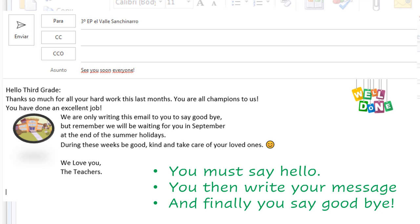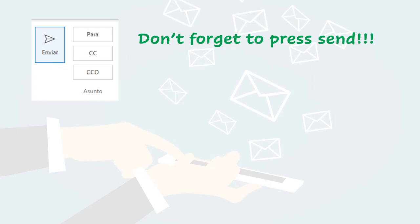So, if you look at the structure of this little letter, you must say hello. You then write your message. And finally, you say goodbye. And don't forget to press send when you finish.